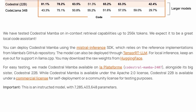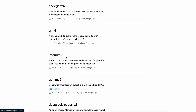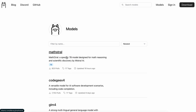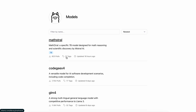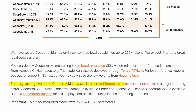Codestral Mamba is under an Apache 2 license, making it usable for commercial purposes as well. Unlike the bigger sister, the model is not available on Ollama, but Mathstral is available. So it seems that Ollama doesn't support the new architecture. Also, it's not available anywhere to try. Mistral has a hosted API you can use, but using it locally is a big hassle.